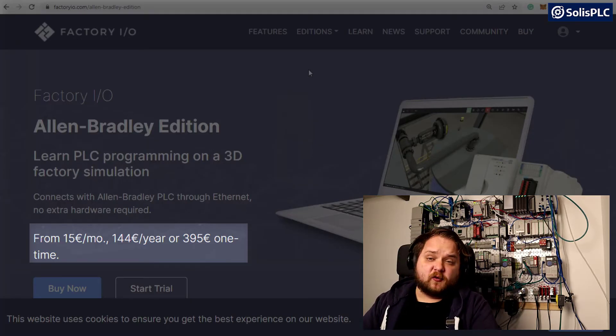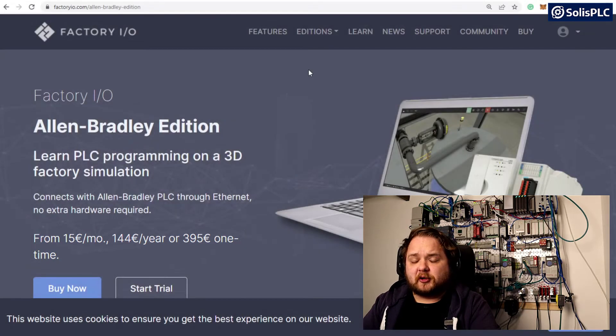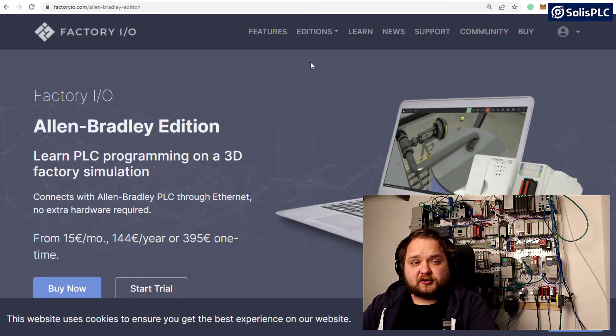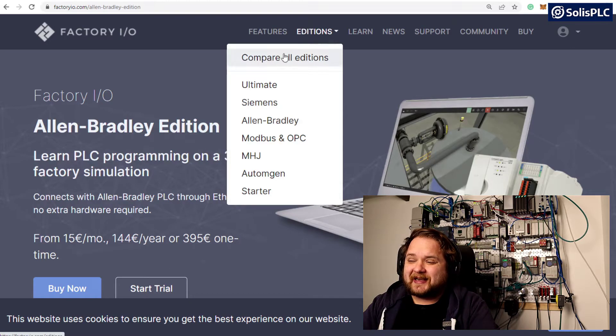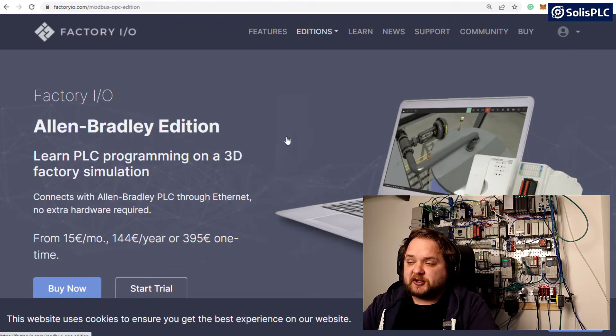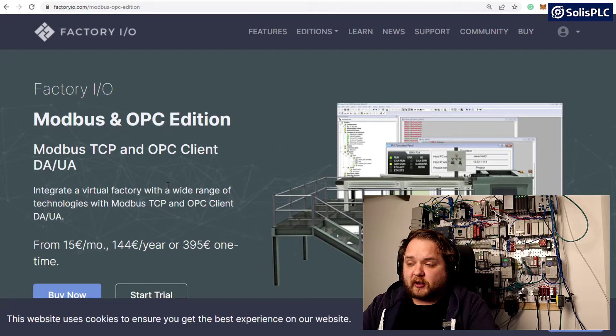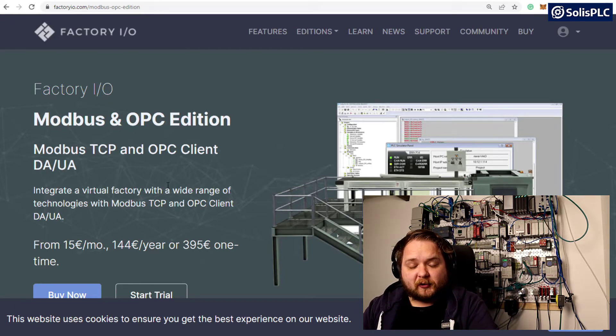If you want to use an Opto 22 controller, maybe a WAGO, maybe a PLCnext to learn, I think those are just as valid in the industry. You will want to get the OPC UA connector, and you're going to be connecting a little bit differently than what we're going to cover here.